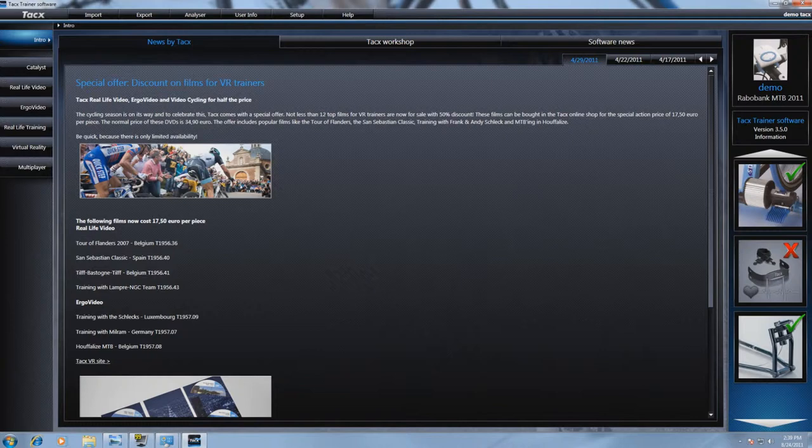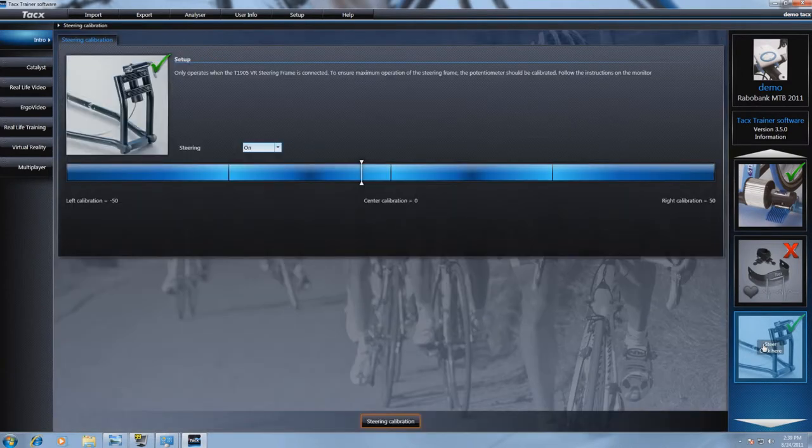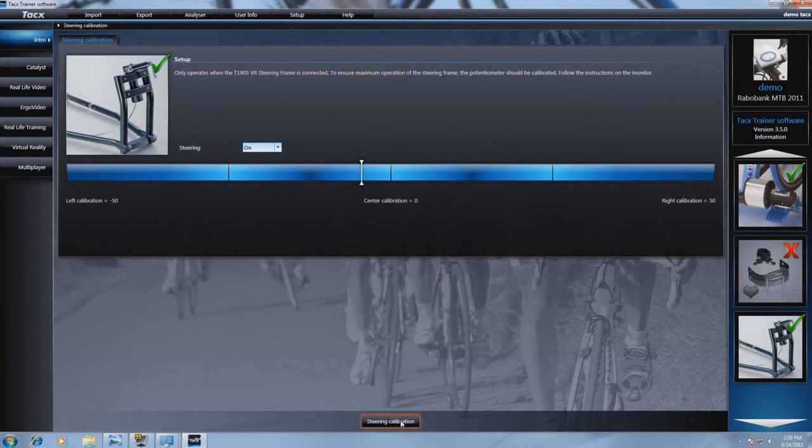In our demonstration we will show you the TeXtrainer software 3. Open the TeXtrainer software 3 and go to steering calibration. Click on steering calibration.